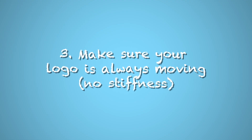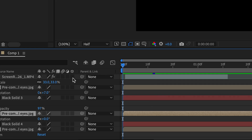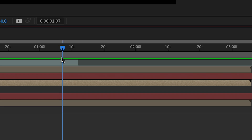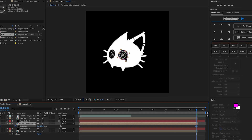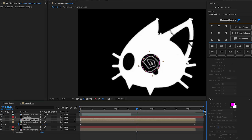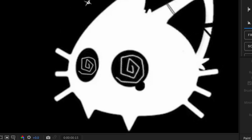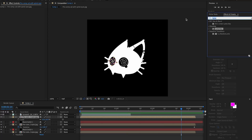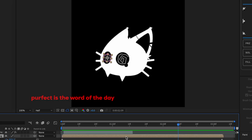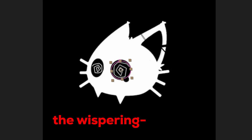This brings me to my third point: make sure your logo is always moving. To rotate the eyes, go to the beginning of the timeline and press R for rotation, click the stopwatch, go forward to the end, and rotate it. For the other one, duplicate it and scale it down — then mirror it. I'll use Naughty Wands Prime Tools mirror. I'm also going to change the brightness of the eyes a little brighter.